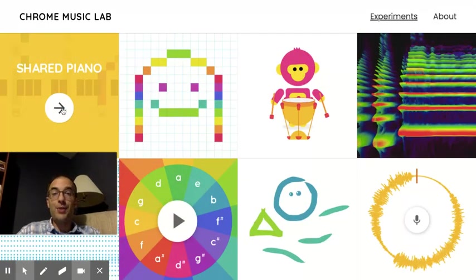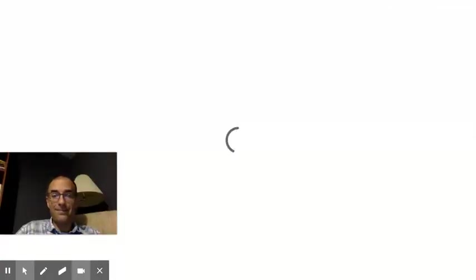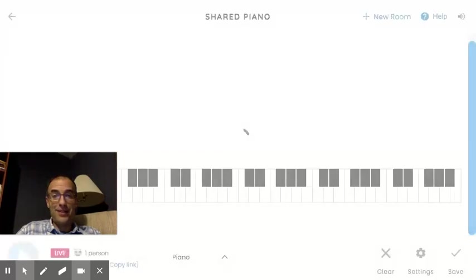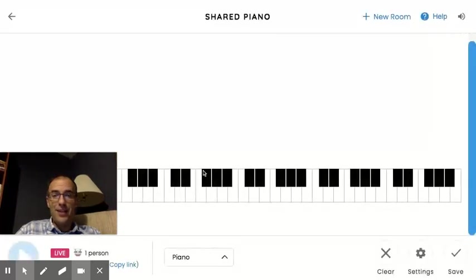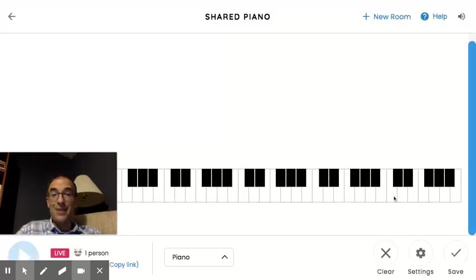So when you click on it, and once it loads, you'll see a really big piano. If I were to guess, I would guess there are 88 keys on there.